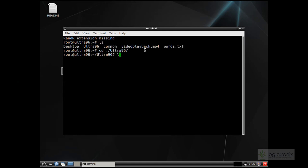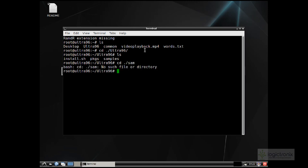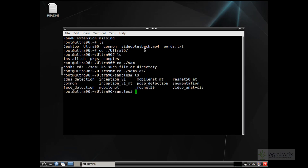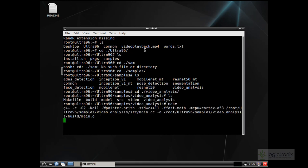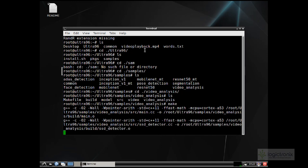This is the desktop of Ultra96. Now we can go inside the project directory, into the Ultra96 samples. There are a few projects like ADAS detection and video analysis. Let's begin with video analysis. We can make it first by going into the directory and using the make command. It will take a few minutes depending on the program.